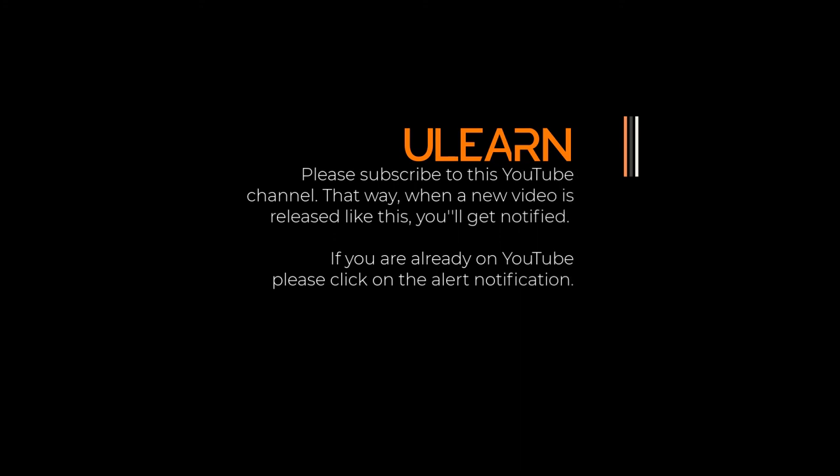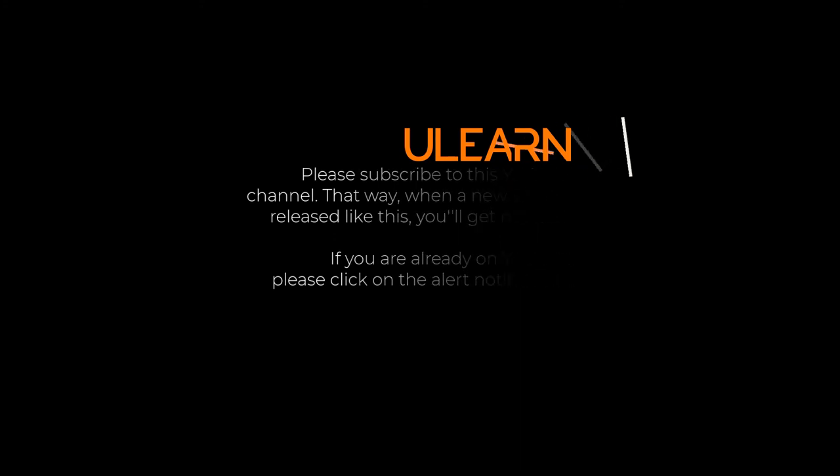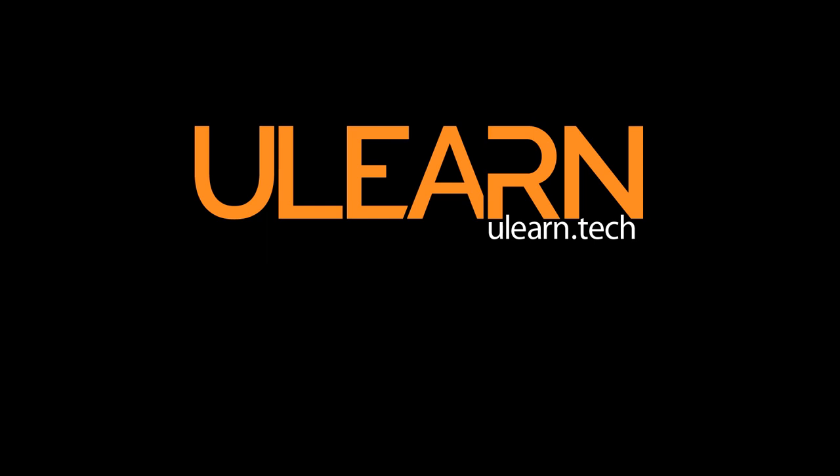Thanks everyone for watching. If you have any issues, please let me know in the comments. If you enjoyed the video, like it, share it, and subscribe to the channel. I will see you next time.